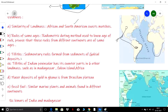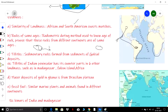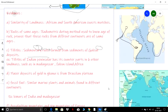The third evidence is tillites. Tillites are sedimentary rocks formed by the glacial deposits of sediments. When glaciers flow, the underlying mud and rocks get broken into sediments, which then accumulate, compact, consolidate, and form rock — that is tillite, a sedimentary rock.